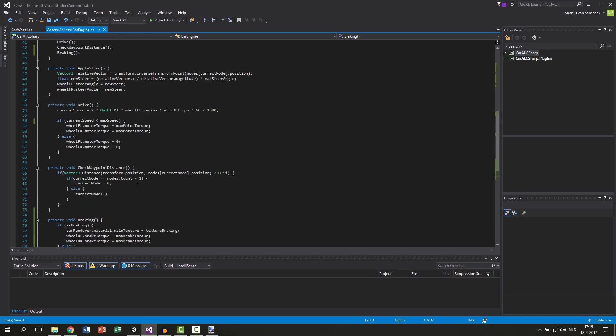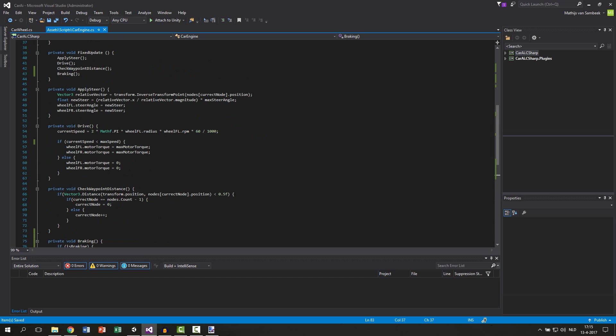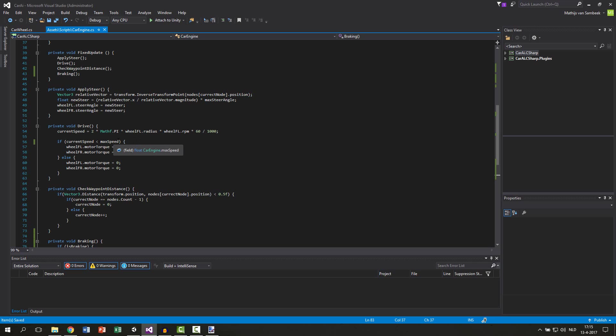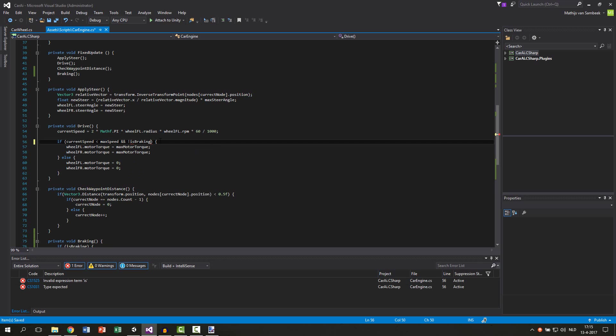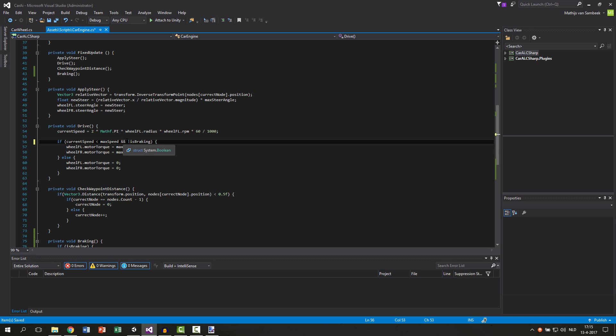So at our drive function we only check if it's below our maximum speed and if it is we apply motor torque to the front wheels. But you also need to check if it is not braking. So we can only apply torque when the car is below the maximum speed and also it needs to check if it is not braking. So we do this by an exclamation mark and then is braking.